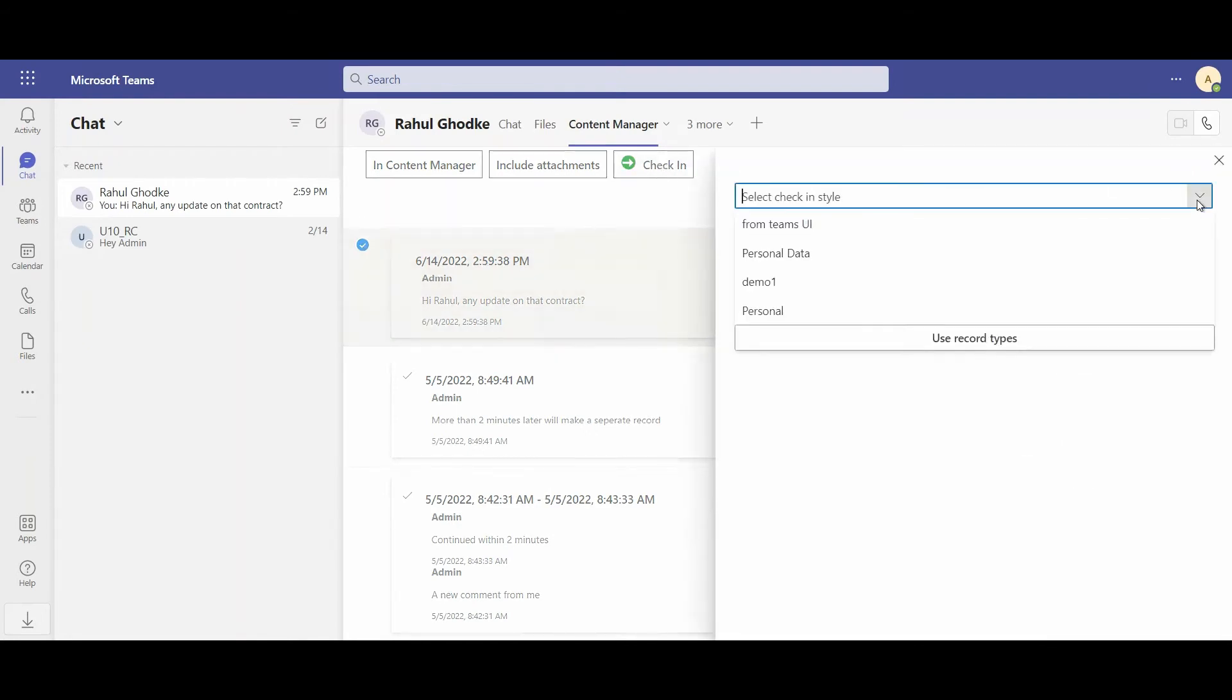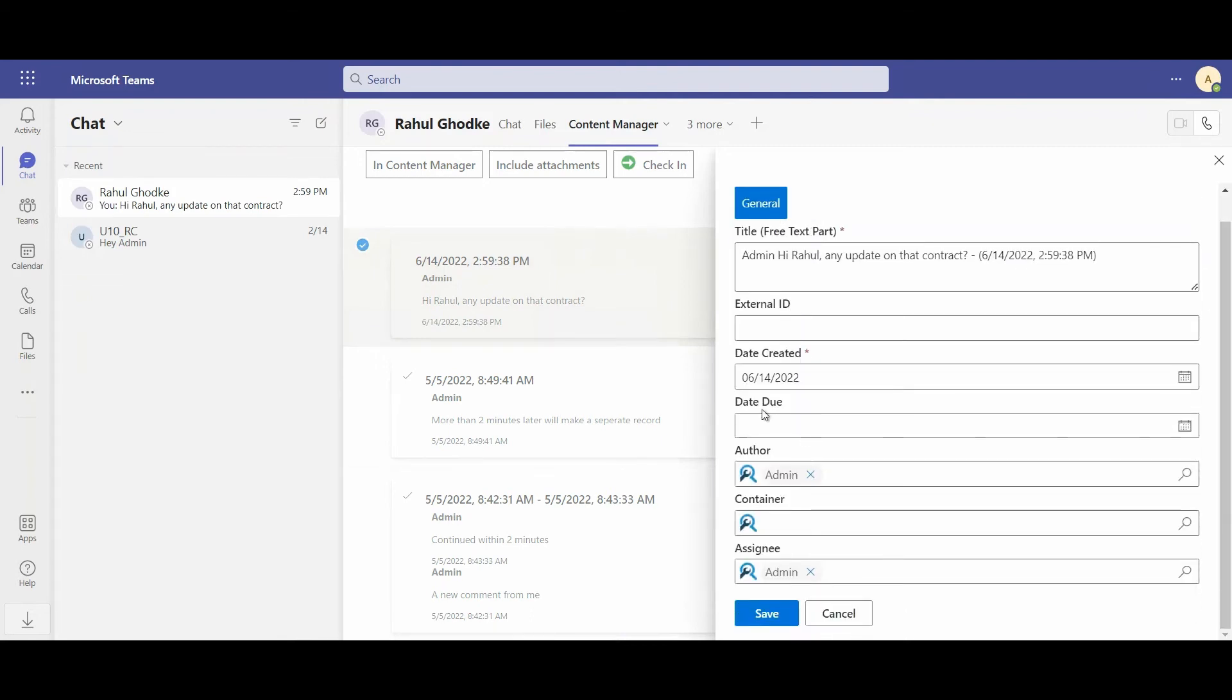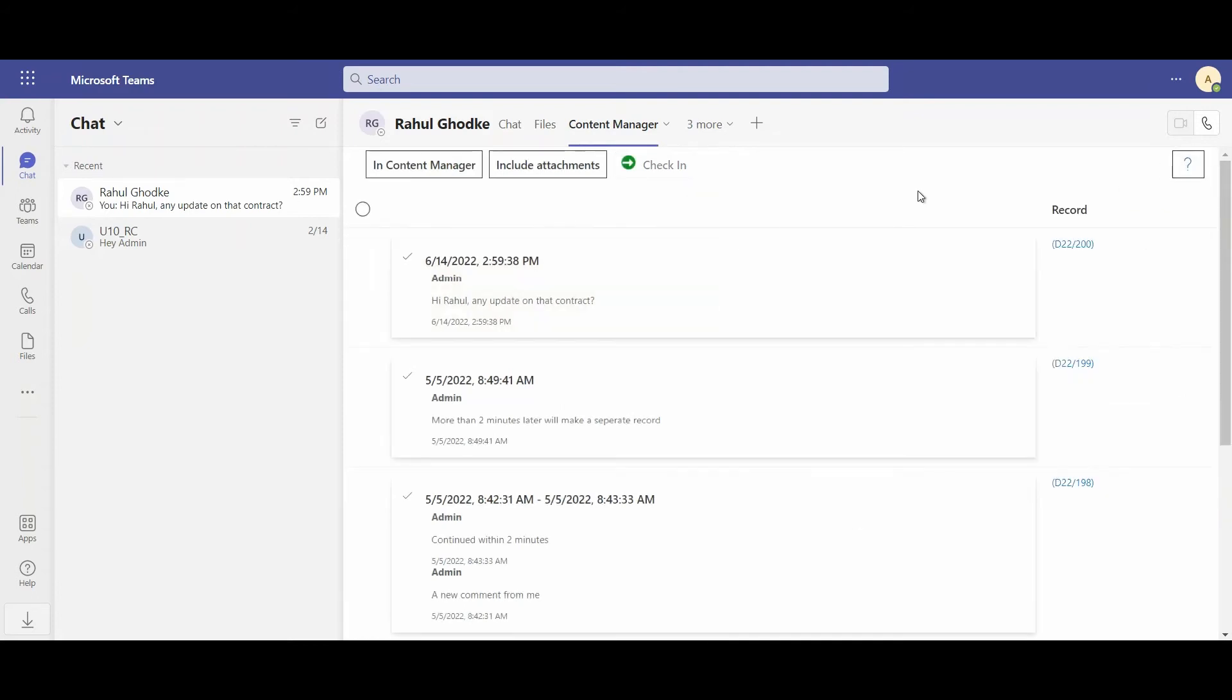The integration with Teams uses check-in styles, which allows me to automate all of the metadata and settings for how I check content in, which makes checking in so much faster. There, that's done. And now I can see the record number for that.